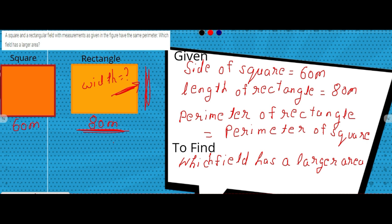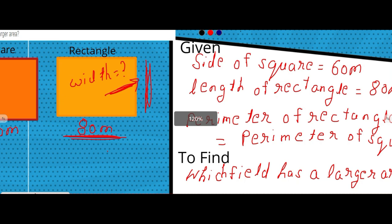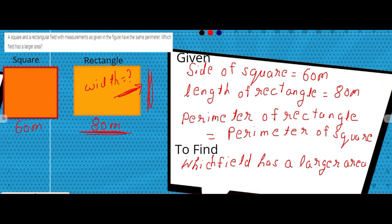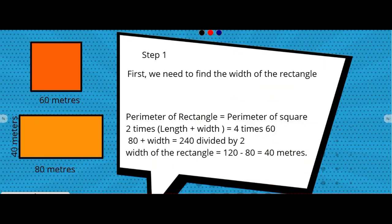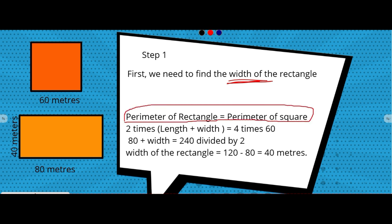If we don't know the width, we cannot find the area. So let's re-read the question: a square and a rectangular field with measurements as given have the same perimeter. We need to focus on this point — both have the same perimeter — and use that to find the width of the rectangle.